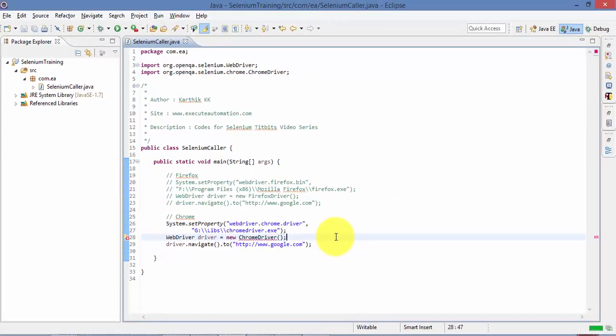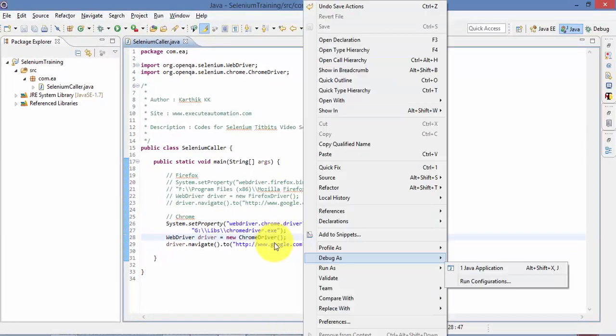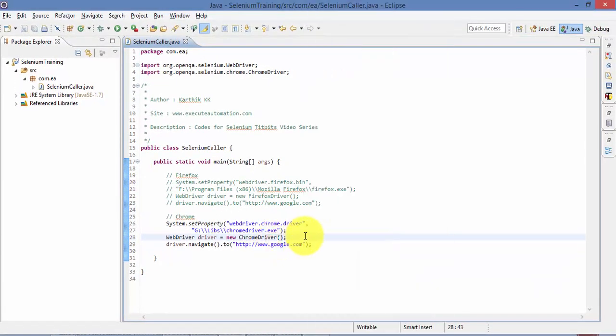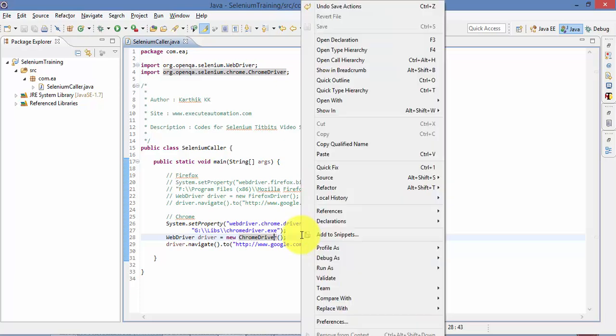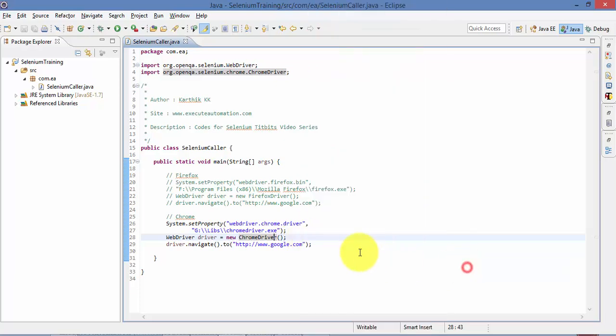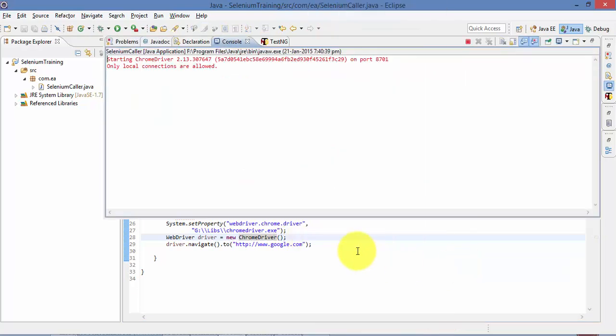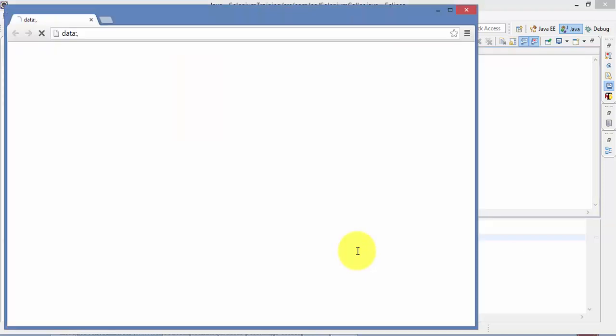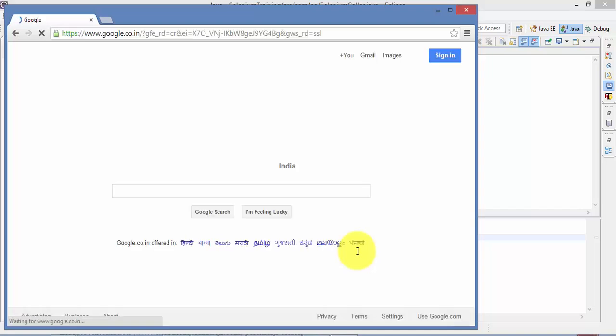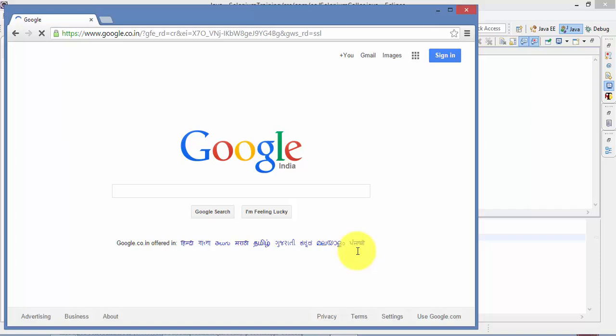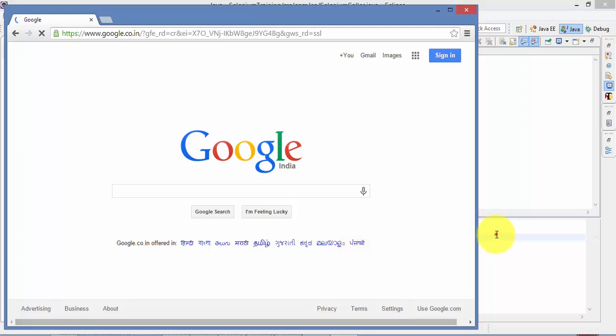So let me run this. So now it should open me the Chrome. As you can see, the Chrome is open, and it is navigating to the Google page. Great, so that's how we can work with Chrome.